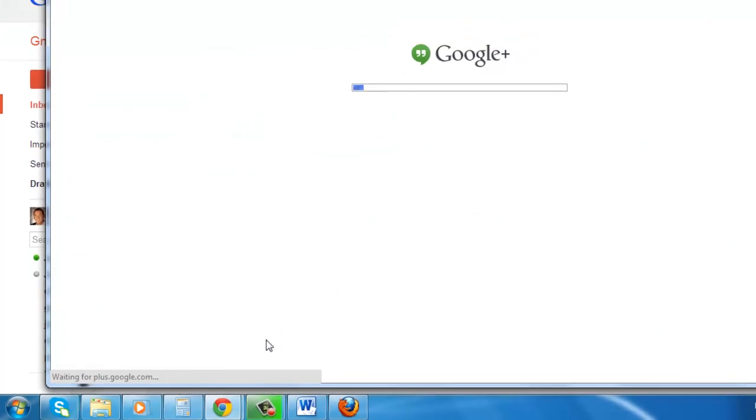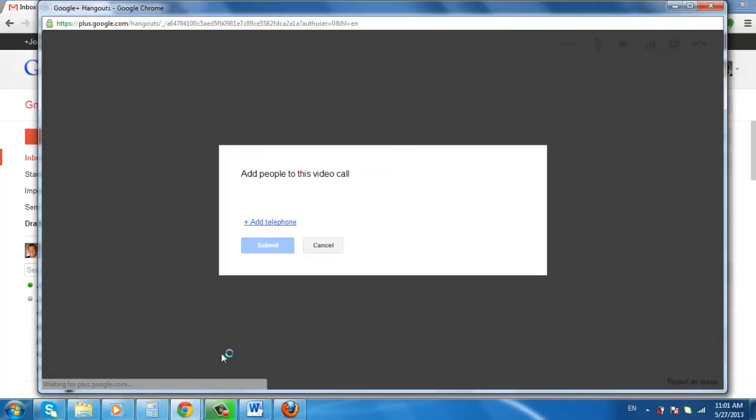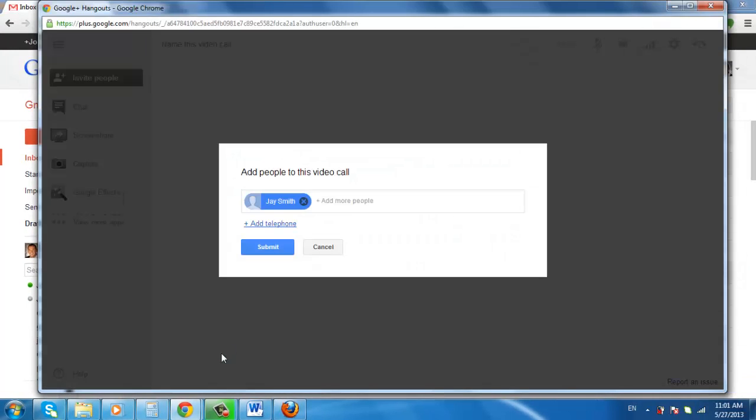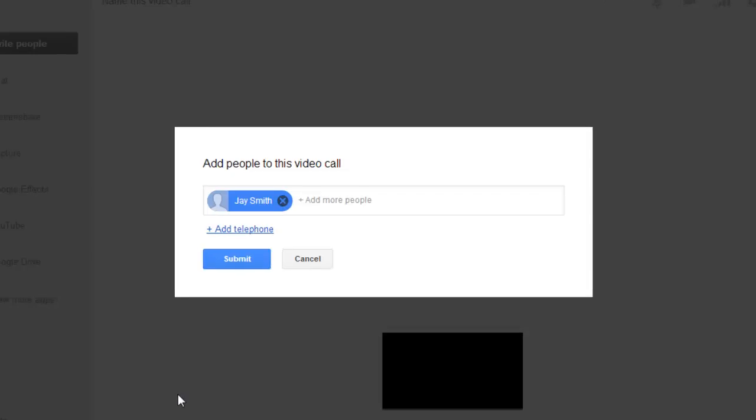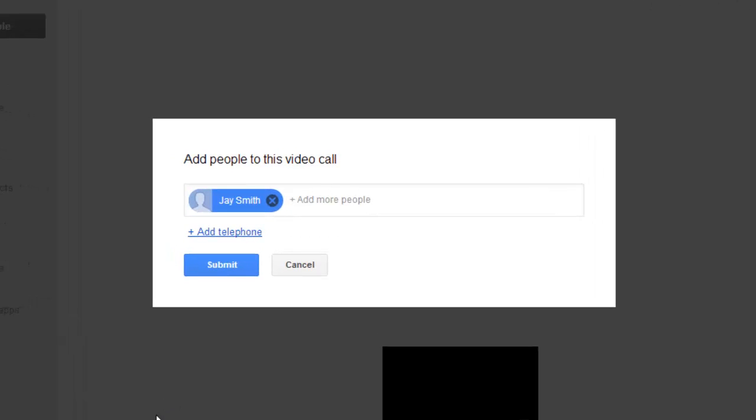A new window will open and Google Hangouts will load. In this new window you can add additional people to the call if you wish, here we are not going to do this, and instead we'll simply click the submit button.